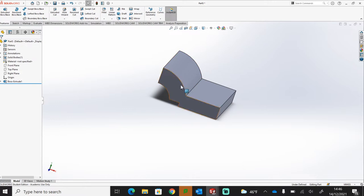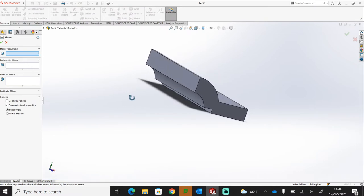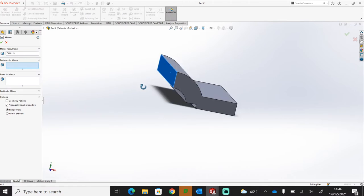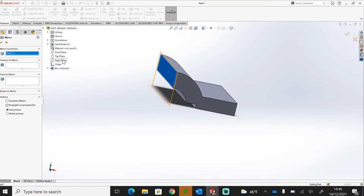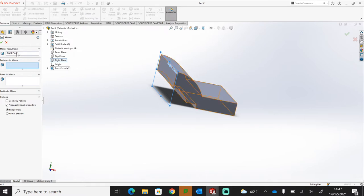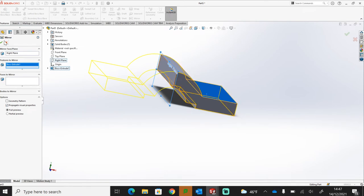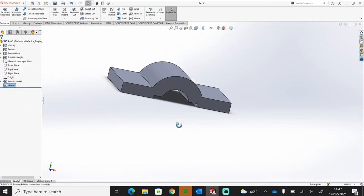Now I'm going to mirror this across so I've got my whole base section. Using the mirror tool under Features, I have two options: I can select the face to mirror around, or I can use the right plane from my design tree, which sits in exactly the same position. It's better practice to use the plane rather than the face, because if we move or delete that face it could cause issues with parametric modeling. I select the plane, then select the model or feature in the design tree, and with the full preview ticked we get the other half of our base.